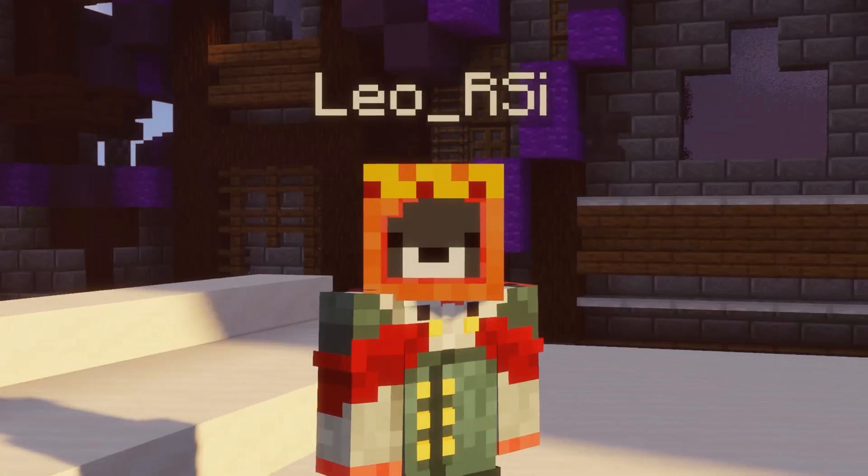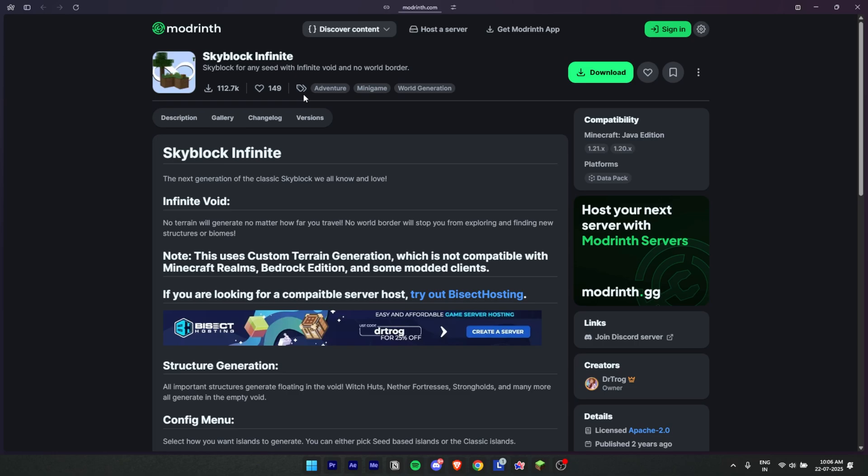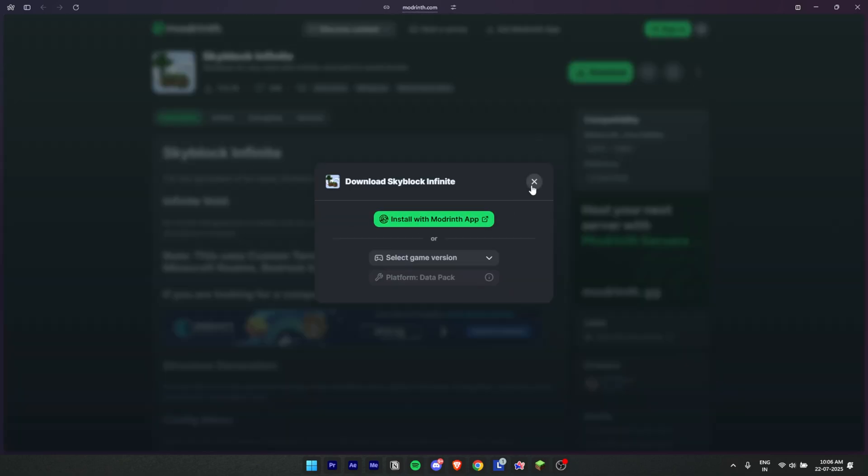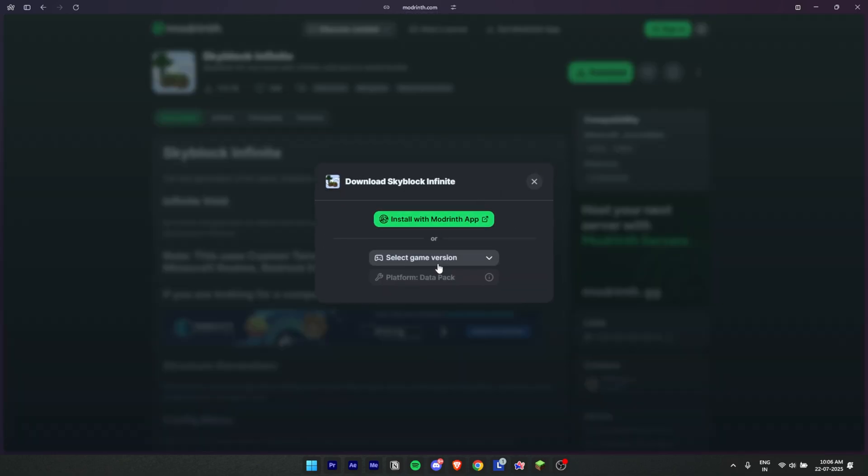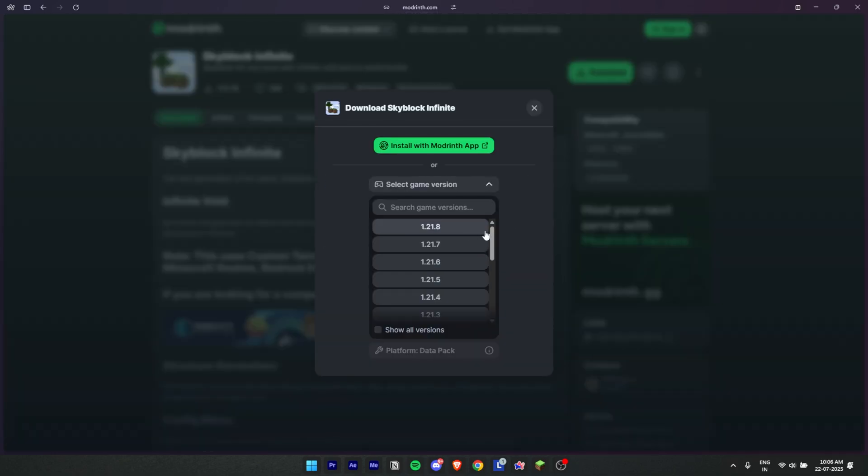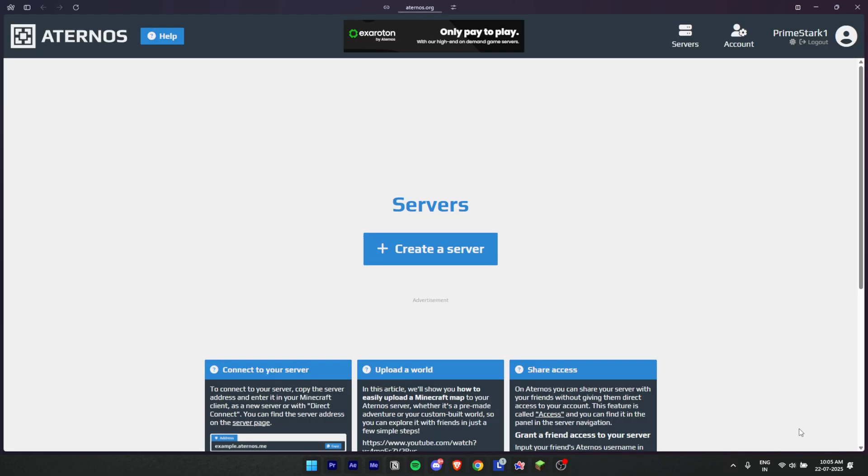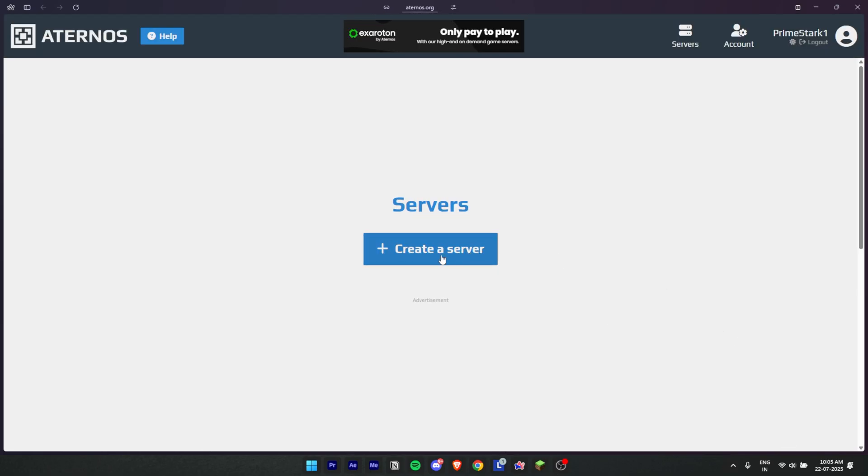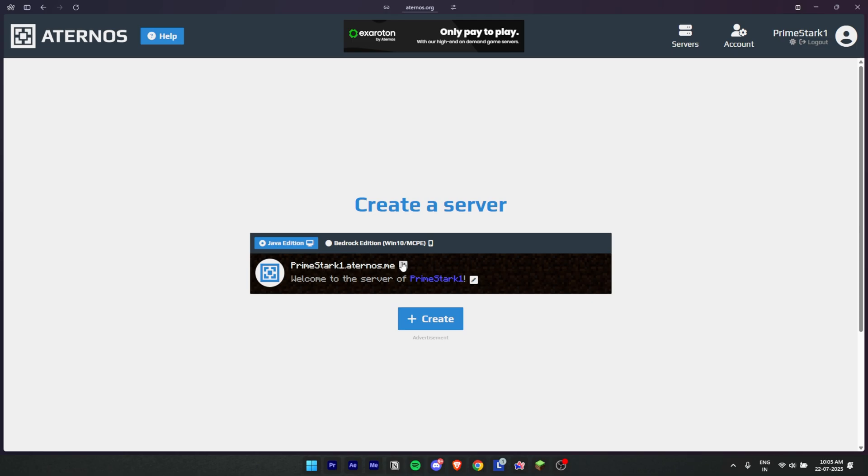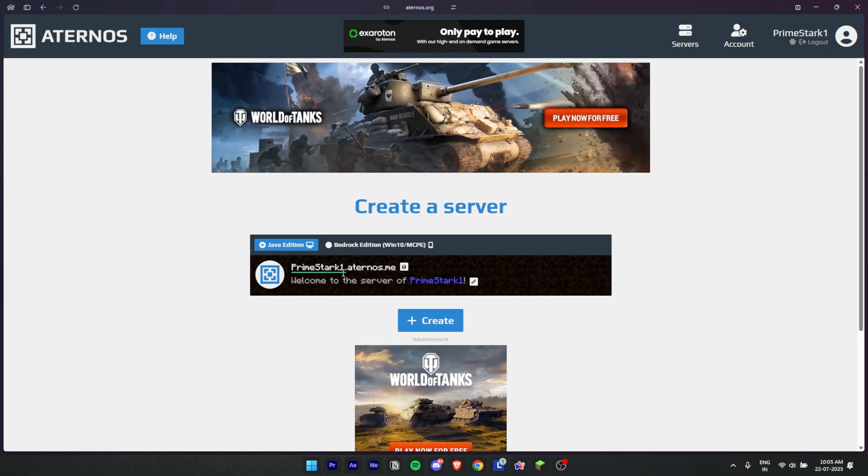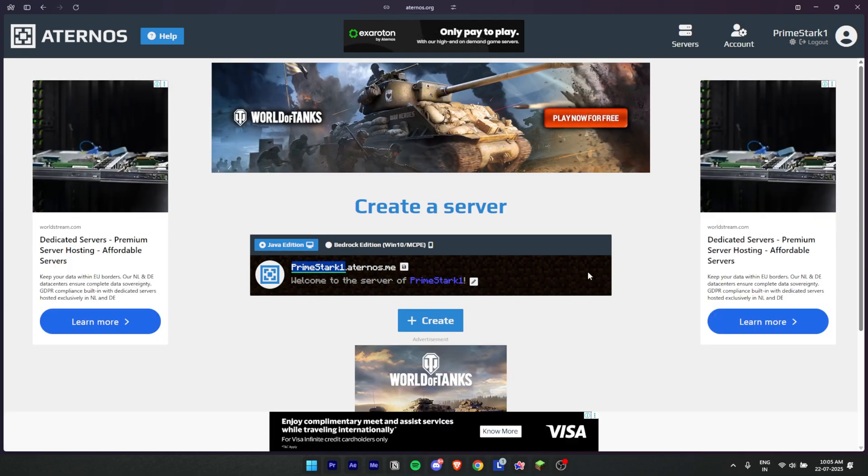So without wasting any time, let's get started. Now go to the link in the description below and download the Skyblock Infinite data pack for your version. Head to eternos.org and login or sign up. Once you are in, hit create server and rename your server. For the sake of this tutorial we will name it Skyblock Tutorials.